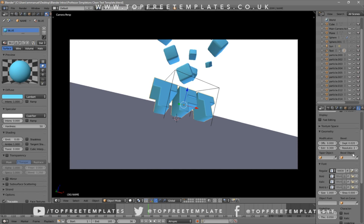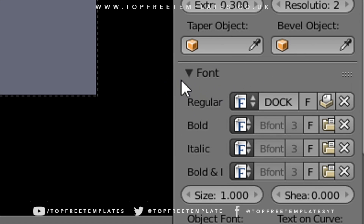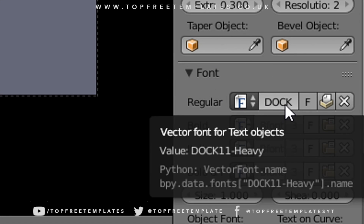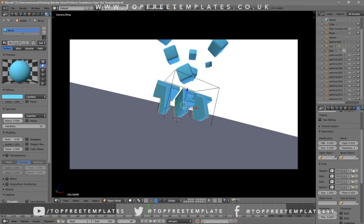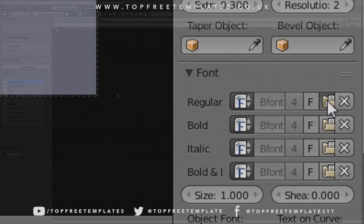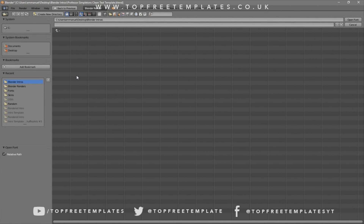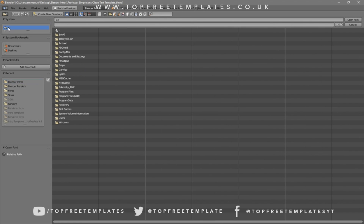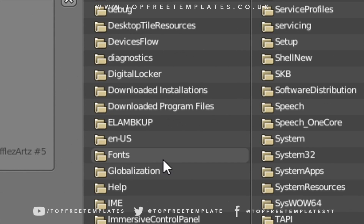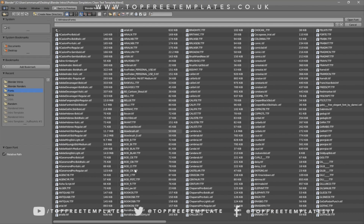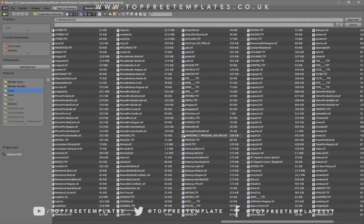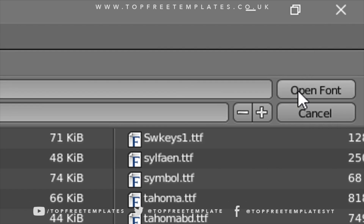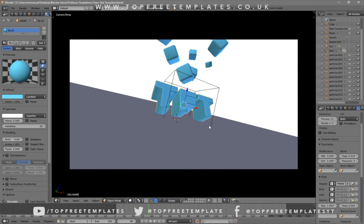Scroll down a little bit and you should see the Font drop-down menu — make sure it's open so you can see the font that's already selected. To remove this font, click the X beside it, then click the folder icon to load a new font. Go to whichever hard drive your Windows operating system is installed on — for me that's the C drive — then go to Windows and then Fonts. From here you can select any font you want. Once you've found it, click on it and then click Open Font, and now you've changed the font.